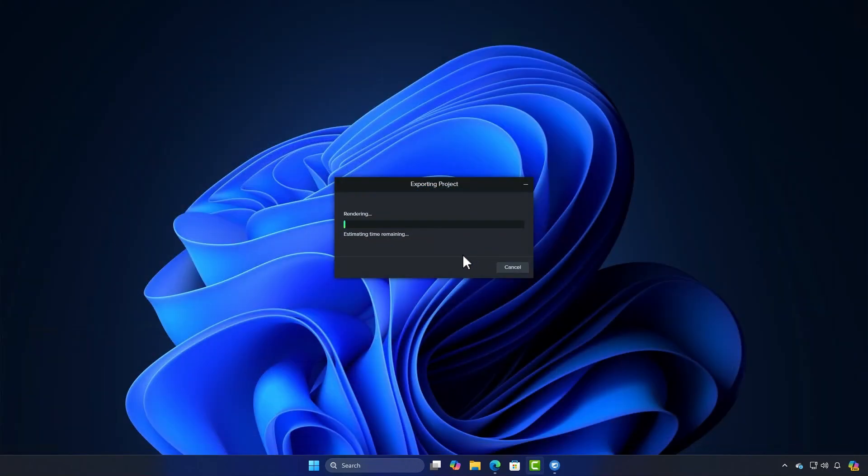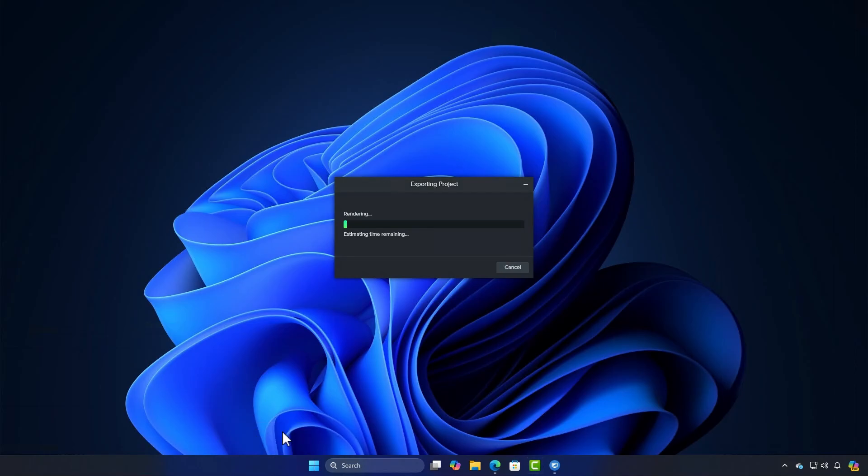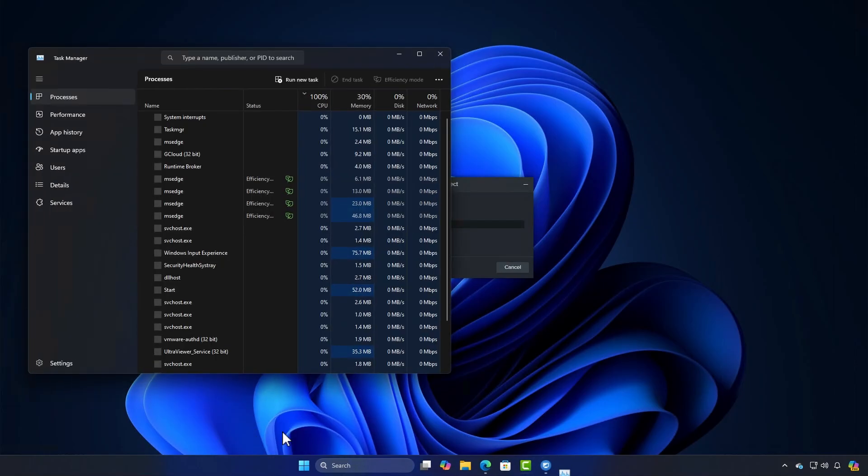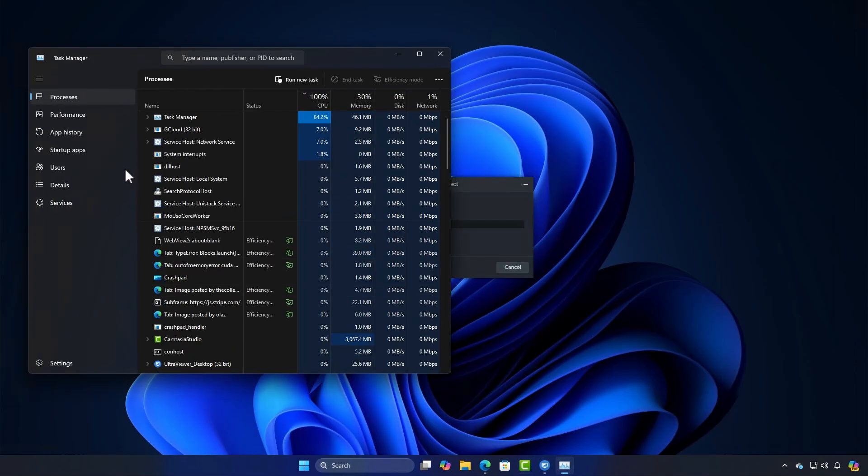As you can see, by default, Camtasia uses the CPU for exporting, which can make the process quite slow.